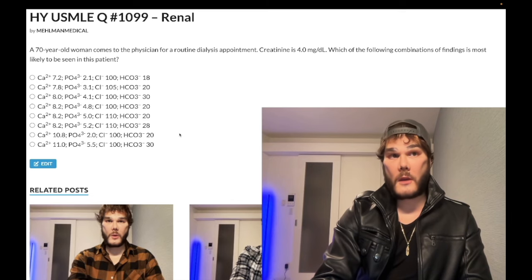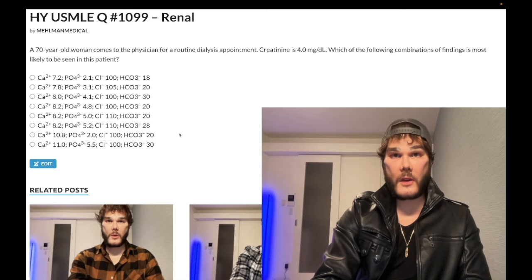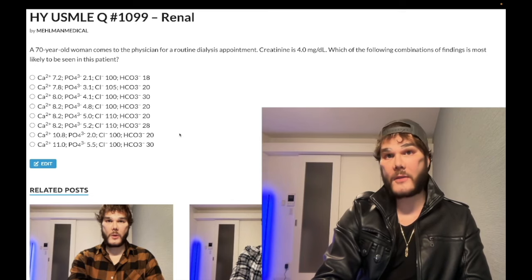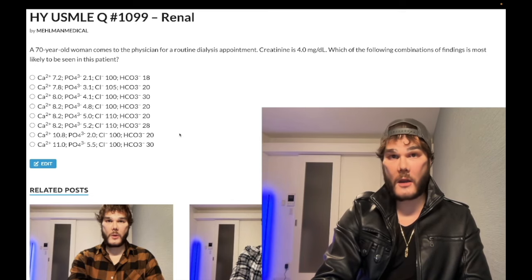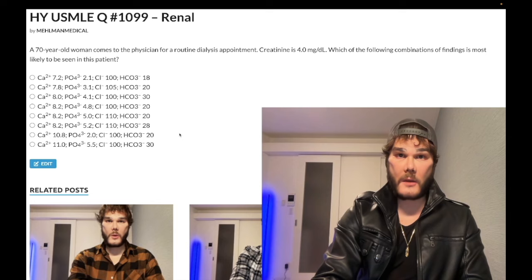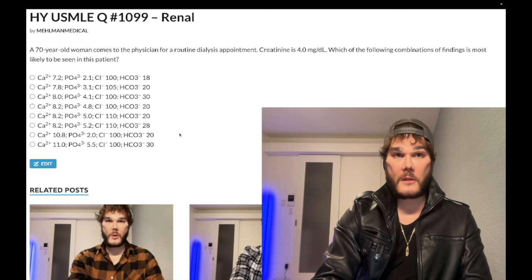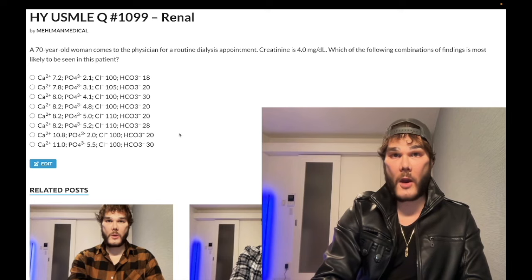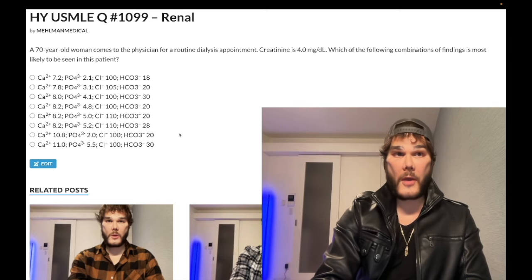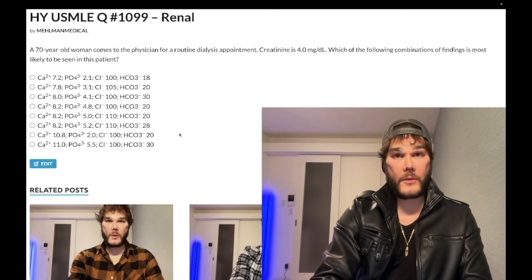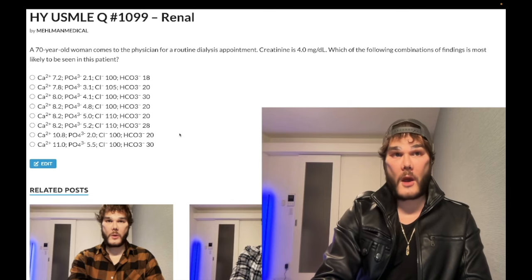The second reason is you can't activate 1-alpha hydroxylase in the PCT via PTH the way you're supposed to. So if you can't synthesize active 1,25-D3, it can't go to the small bowel to absorb calcium — hypocalcemia, decreased calcium sensing, decreased negative feedback at the parathyroid glands, PTH goes up — that's secondary hyperparathyroidism. Knowing that calcium is low in renal failure is past-level knowledge on USMLE.